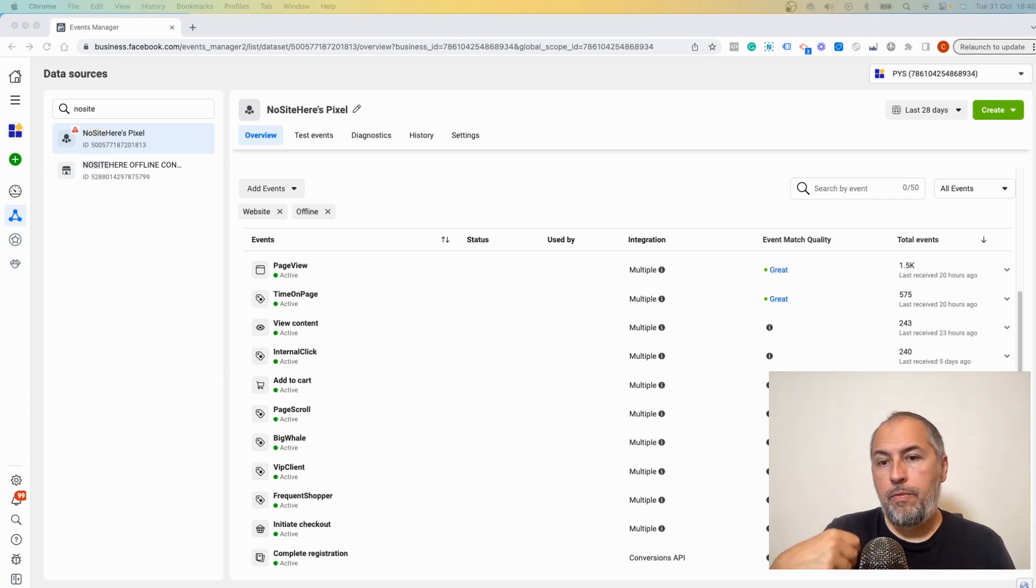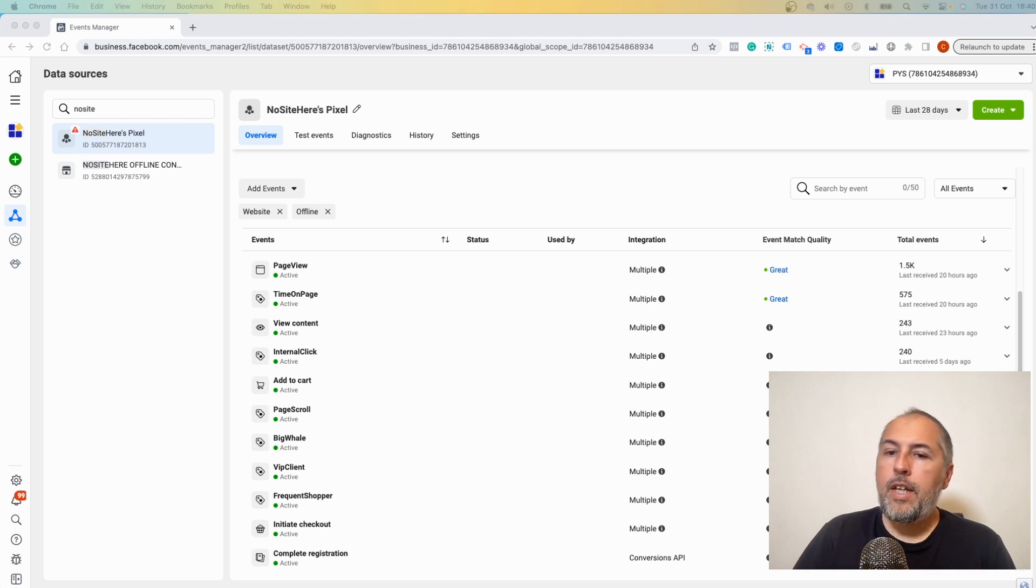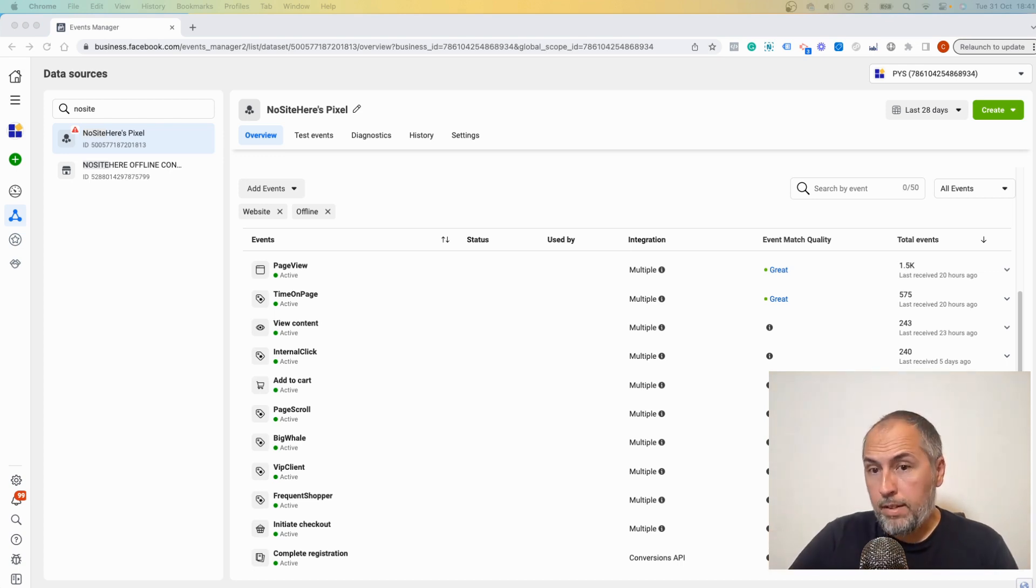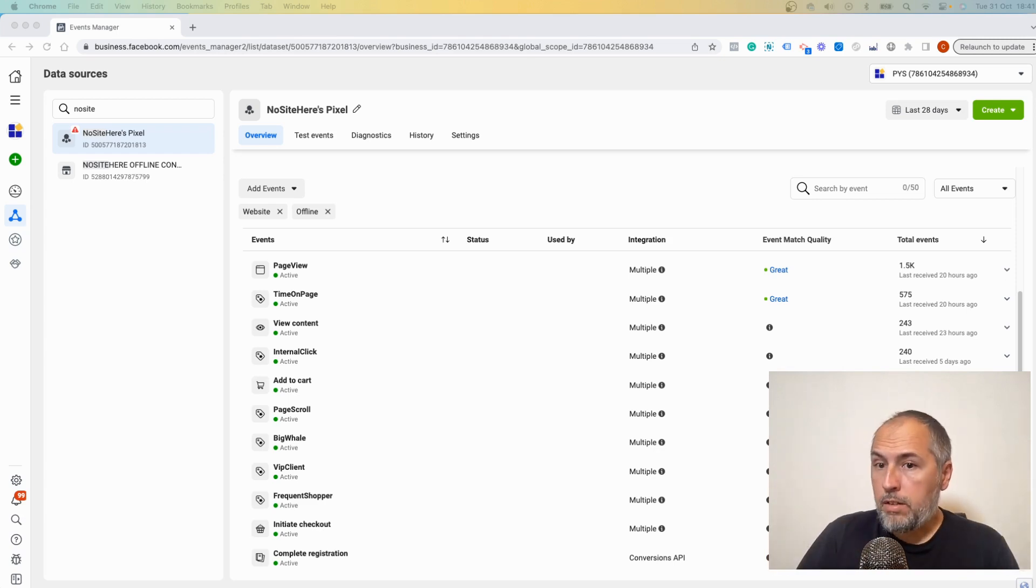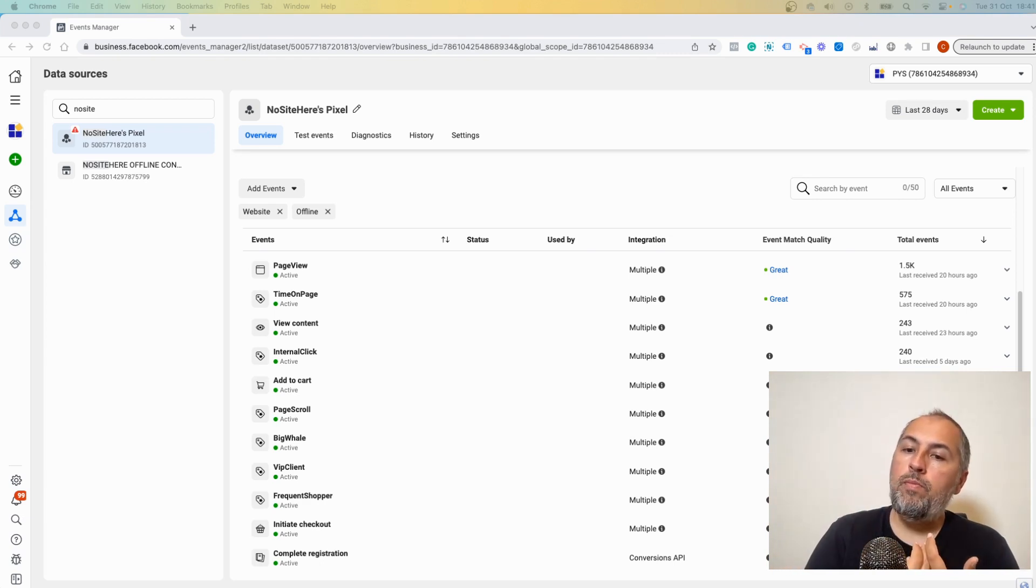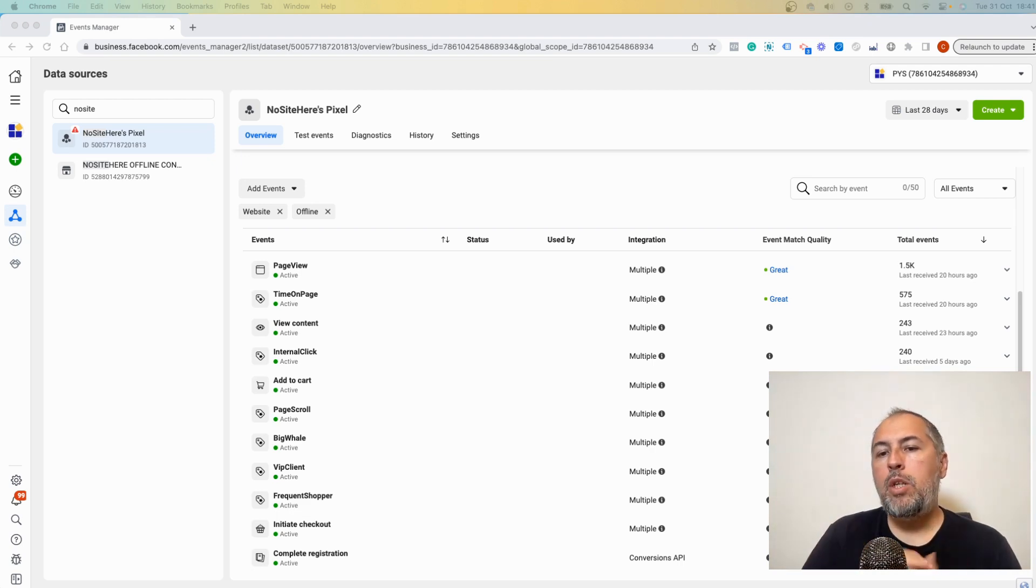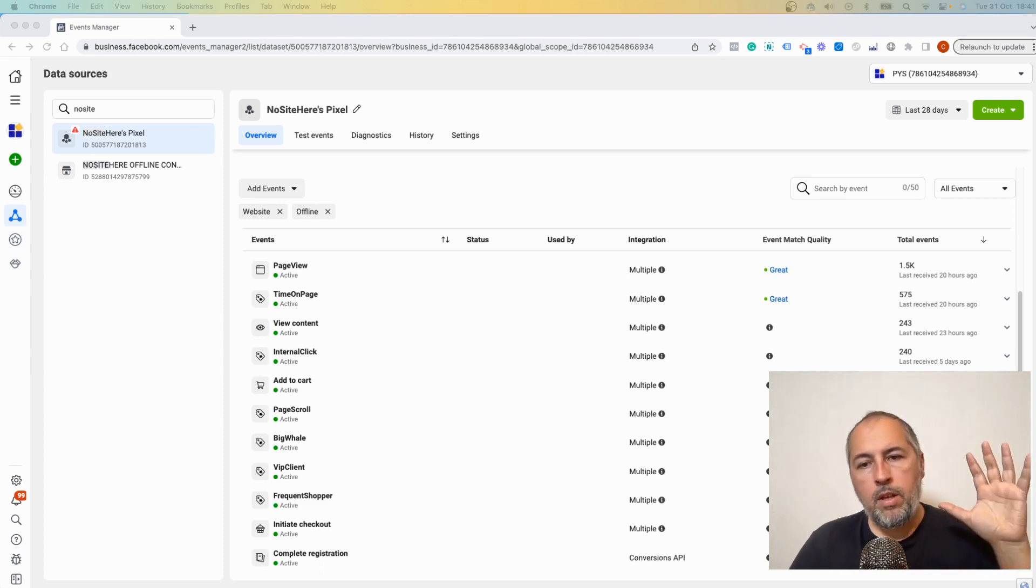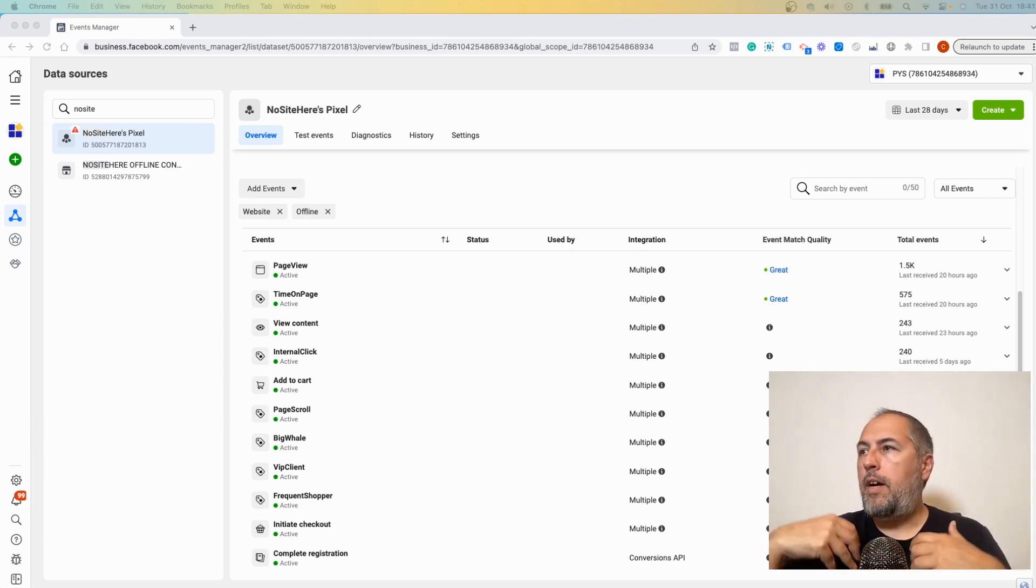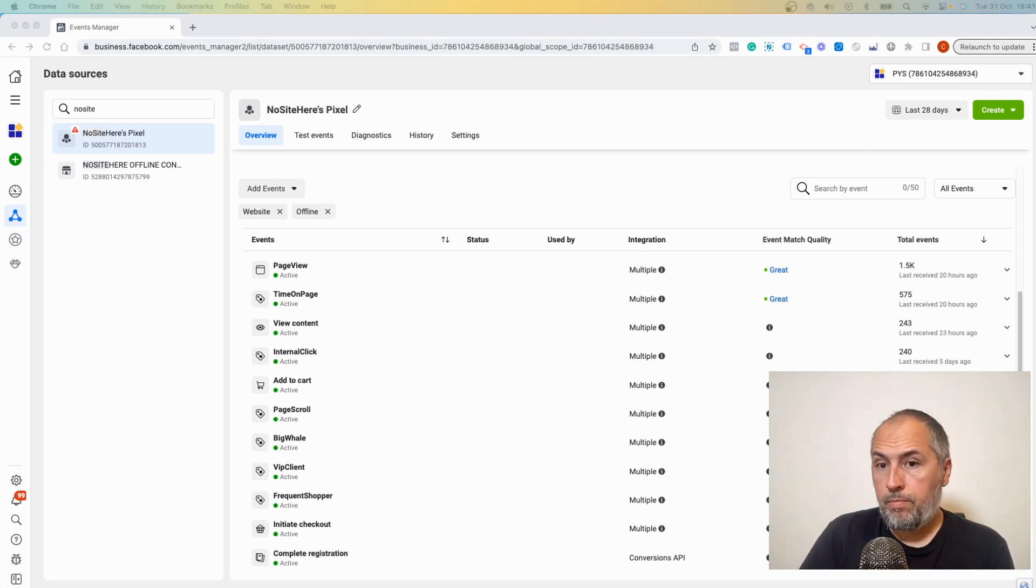But if the users buy something from the website, now you have some more information about them because when they buy something, they share a lot of personal data with you. So if you have their consent to use the personal information and send it to Meta, you can do so and Meta will be able to associate the user with their user, and you have a great event match quality score.